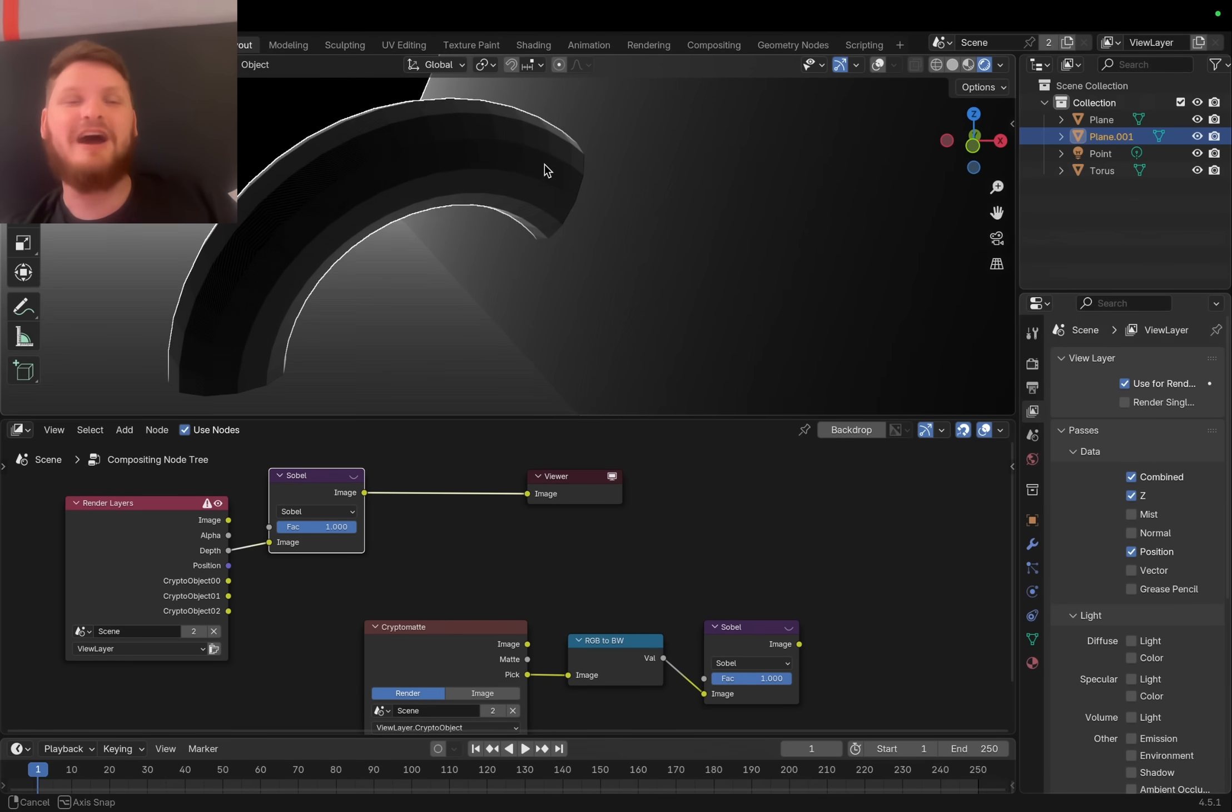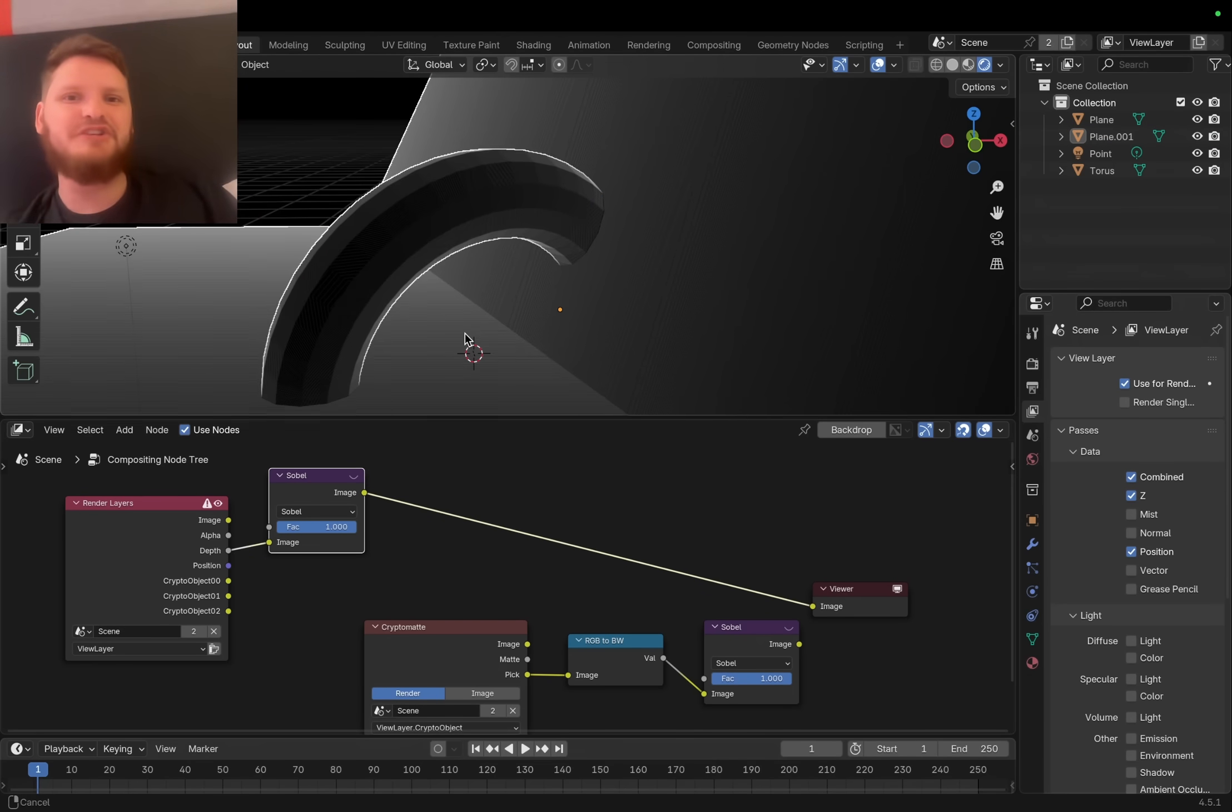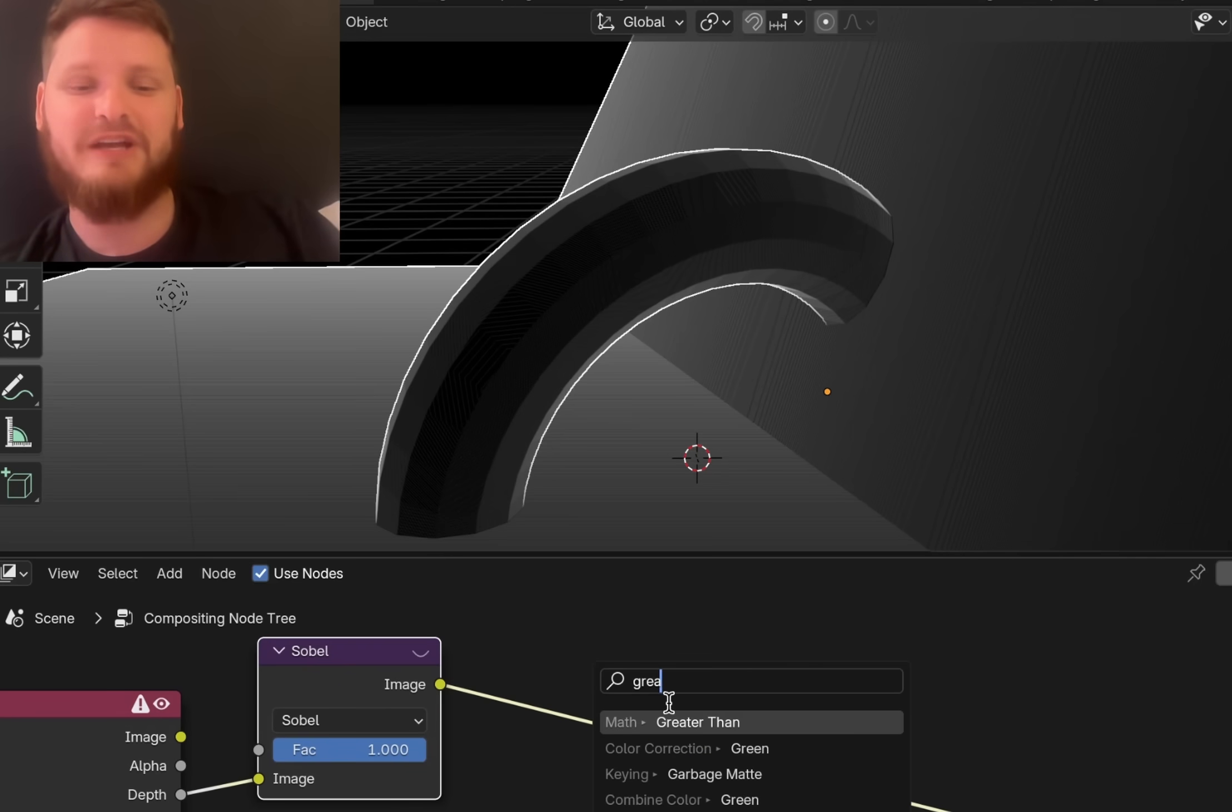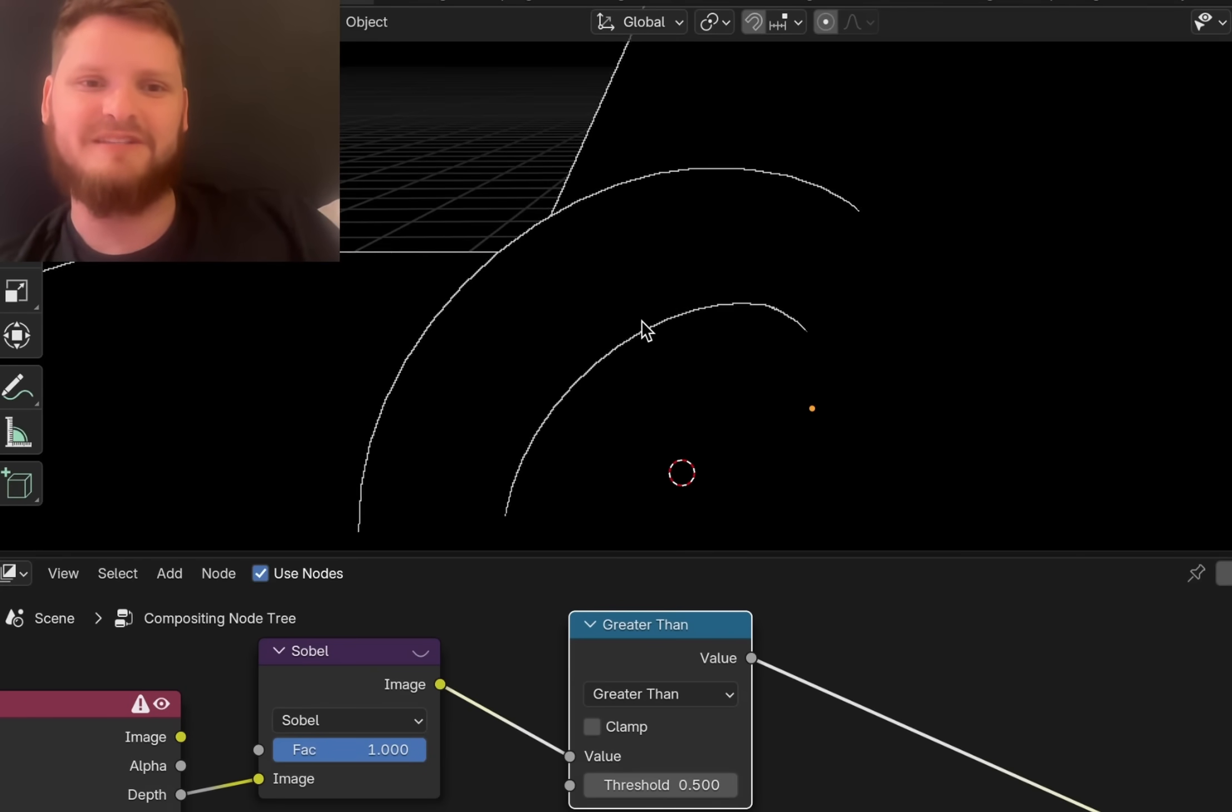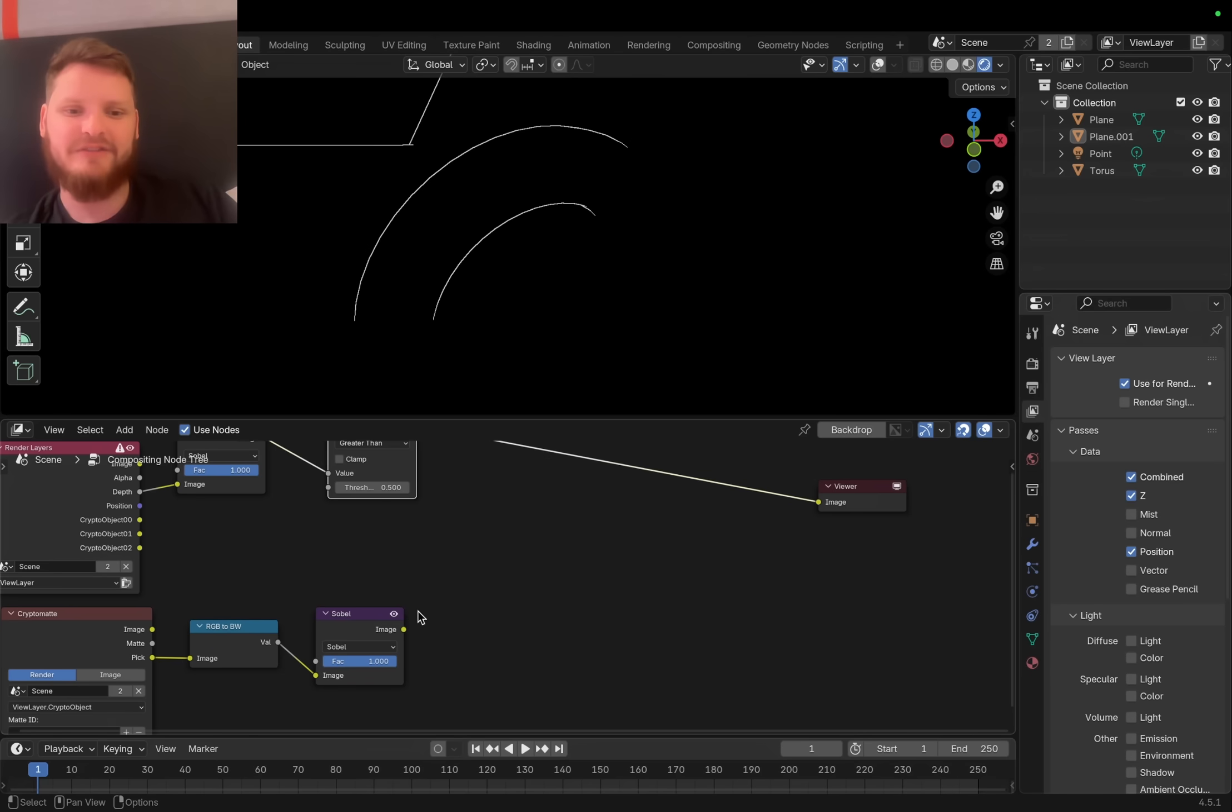We're going to give the same Sobel treatment to it. So now you can see these edges. Notice that this is the exact opposite of what we had here. It doesn't show sections where the Z depth is the same. I just need to know where this is very white, so let's take this Sobel, check where it is greater than a certain value, and now we have these nice lines.